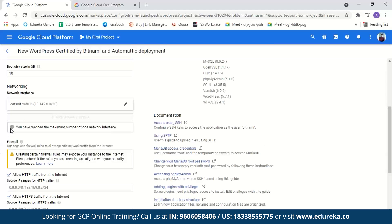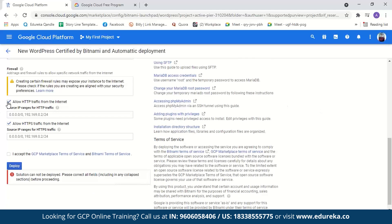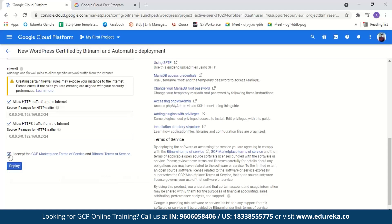Next we have the boot disk. The boot disk type can be standard persistent, SSD persistent, or balanced persistent — we'll go with standard persistent disk, with a boot disk size of 10 GB. We'll keep networking at default. We'll select both HTTP and HTTPS traffic from the internet, which means allowing network traffic to your website so anyone with internet access can visit it.